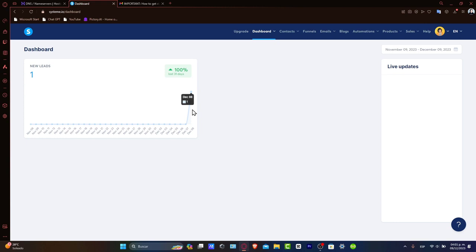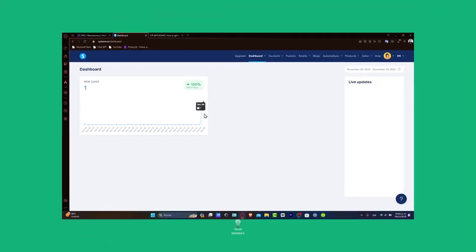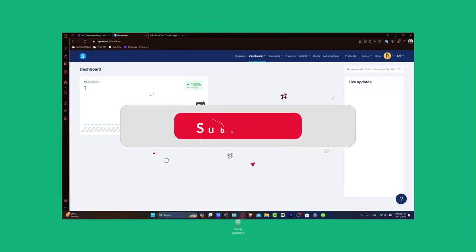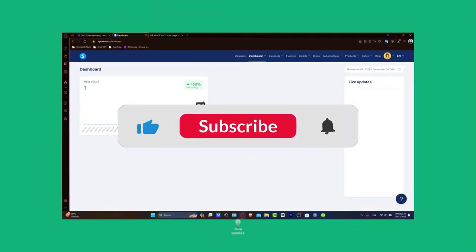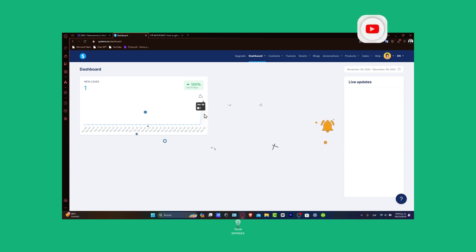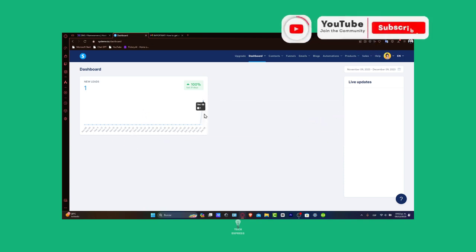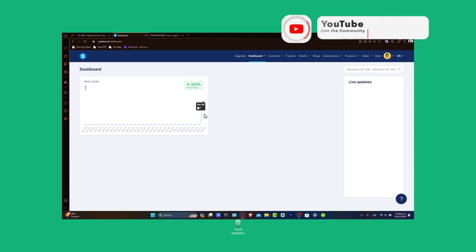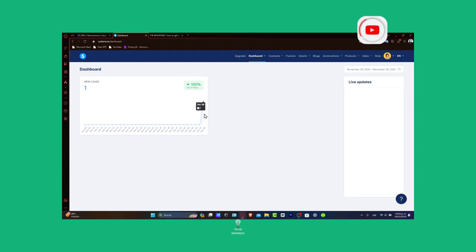That's it, guys. You have successfully set up an email campaign in Systeme.io. By regularly analyzing the performance of your emails, you can refine your strategy for even better results. If you found this tutorial helpful, please give us a thumbs up and subscribe to Tech Express for more digital marketing tips. Any questions or experiences with marketing, you can share them in the comments below. Thank you for tuning in. Happy emailing. Stay tuned to Tech Express for more actionable marketing guides and insights. We'll see you next time.